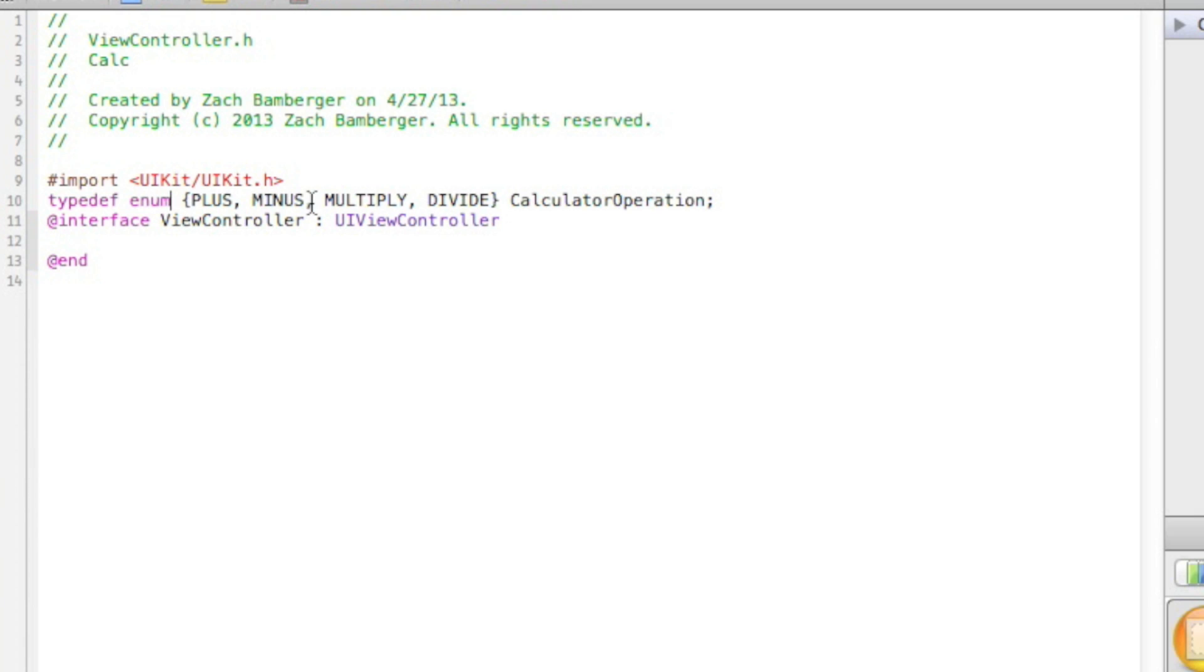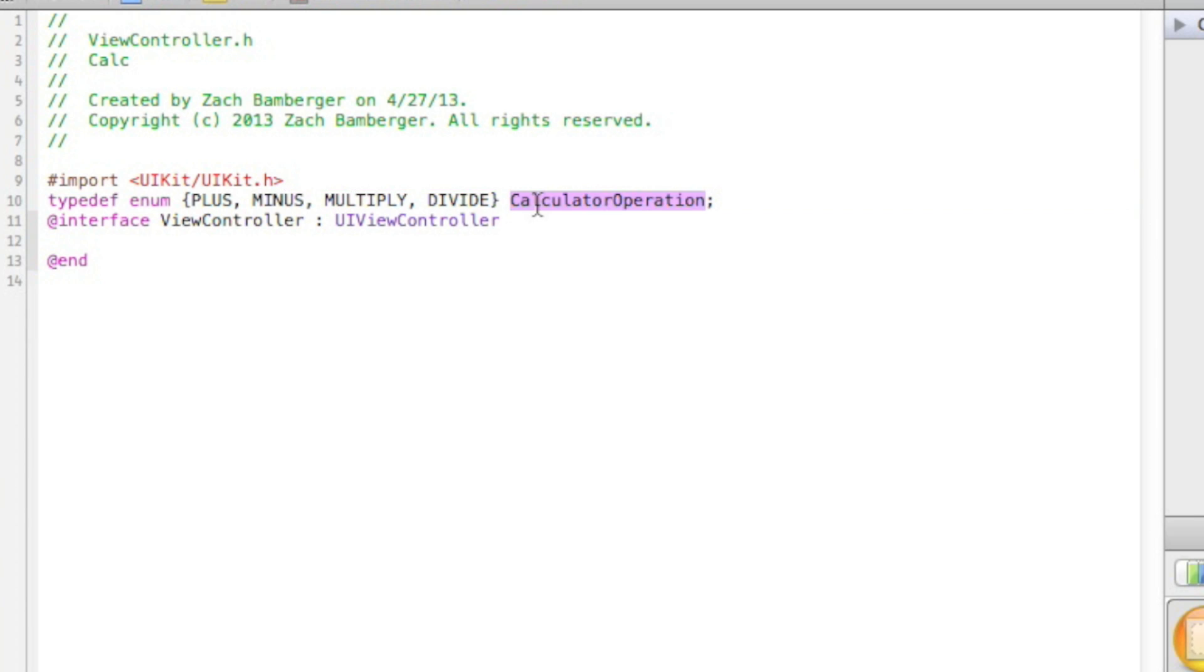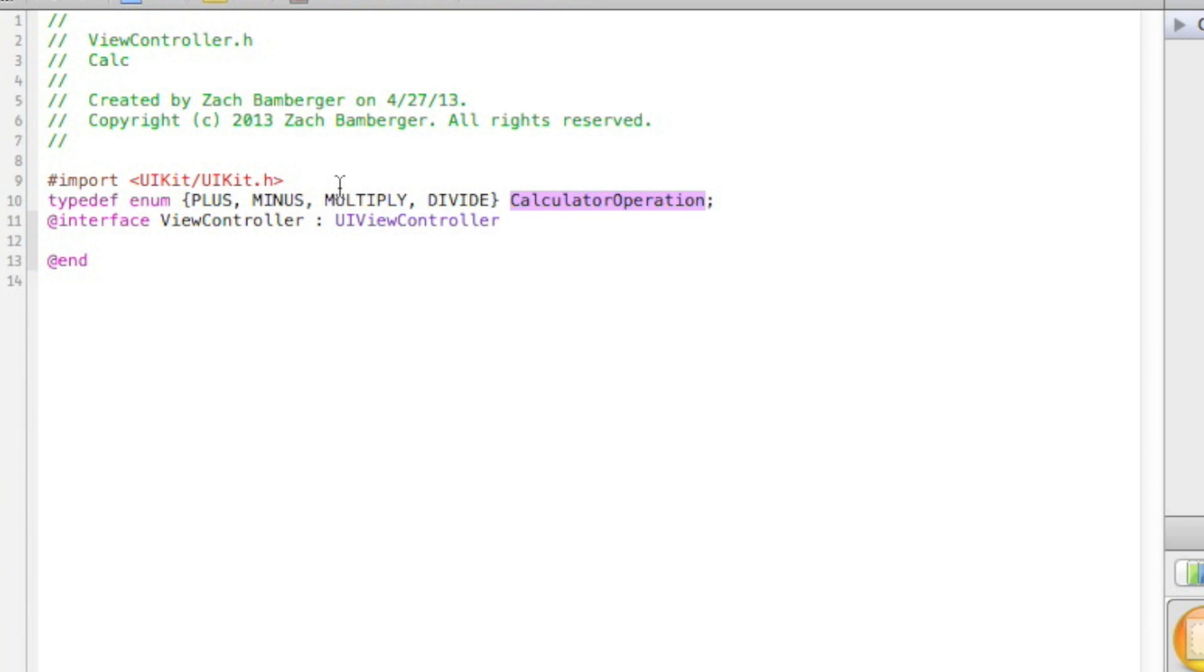So basically what typedef enum does is it enumerates all these different things and puts them into this user-made object. Think of it as an array, and it's putting plus, minus, multiply, and divide into this calculator operation array. And these things can be utilized. They're kind of like constants.